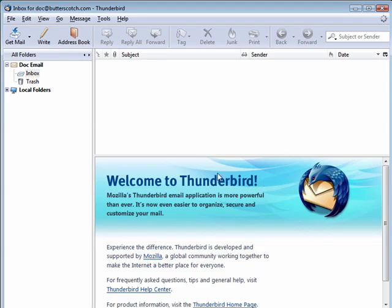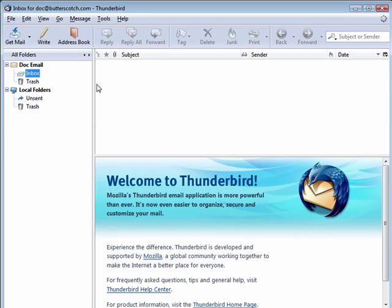Here's our welcome to Thunderbird. Tells us some more there. Here's our local folders. And you see here is my doc email inbox. If I had used the global folders, they would all be in one folder, no matter how many accounts I used.